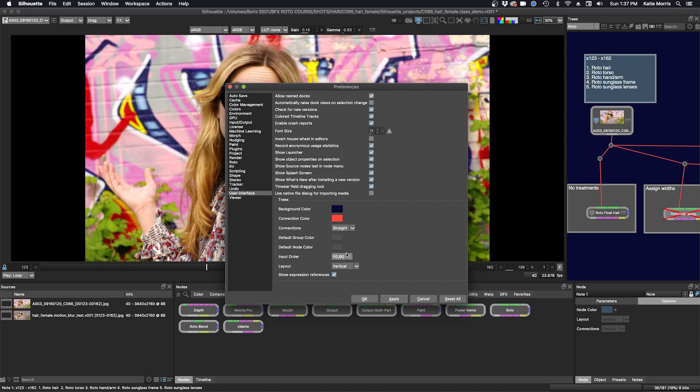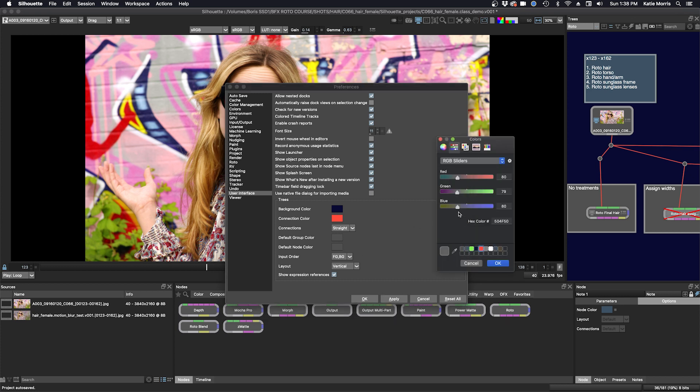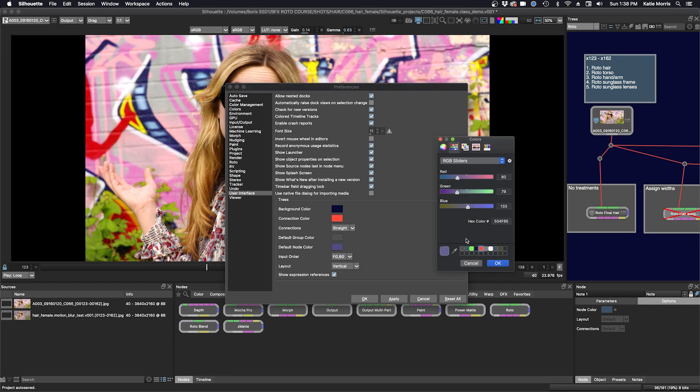But before I do that, you can also see there's some other customizations here. You can change the default group color or the node color itself. That would change all the colors of your nodes. If we did that and chose perhaps a lighter color.